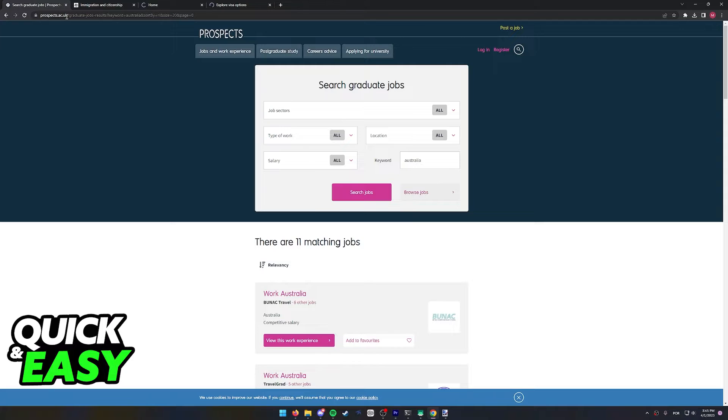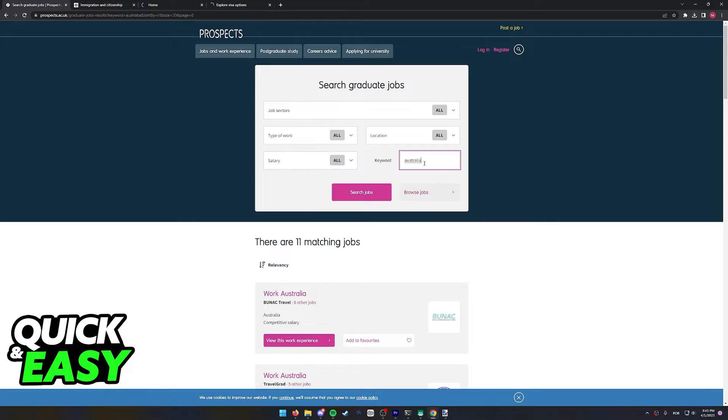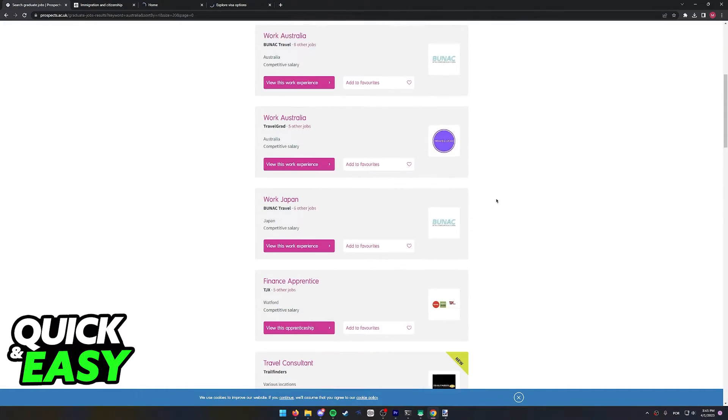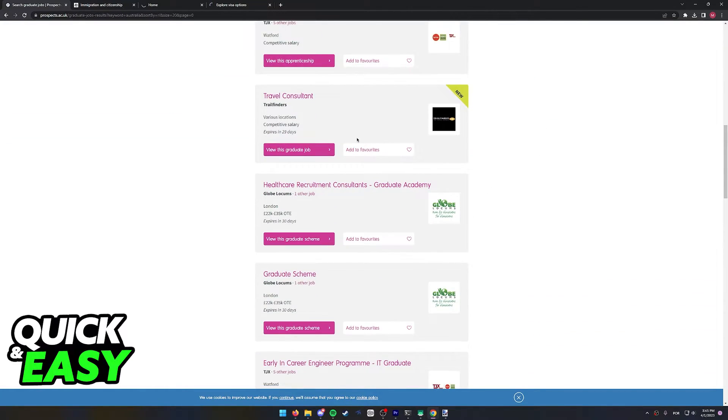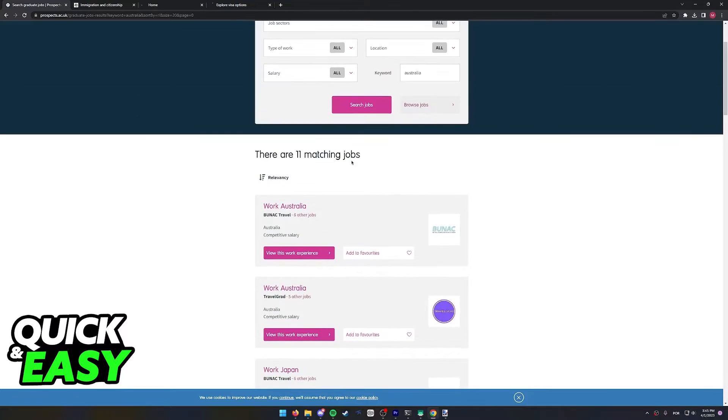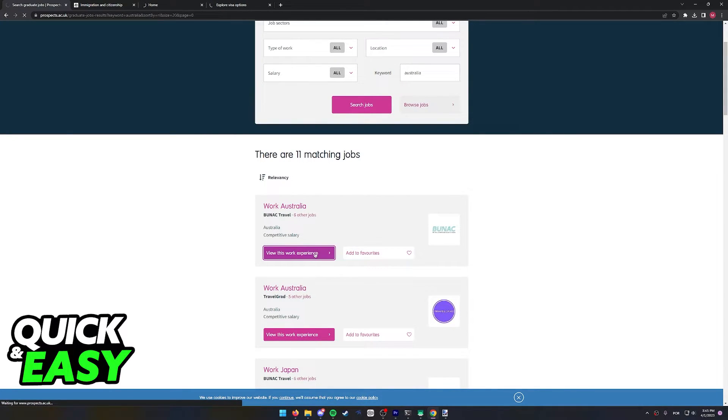So you can go to prospects.ac.uk and from here you can look for Australia, and you should be able to find jobs in Australia. All you have to do is select View This Work Experience under every single job listed.